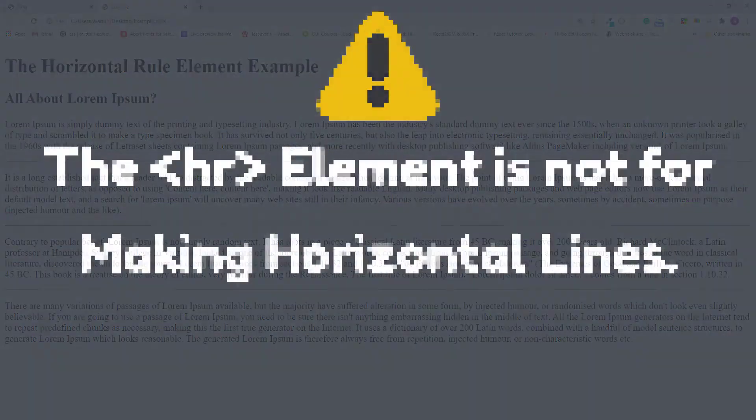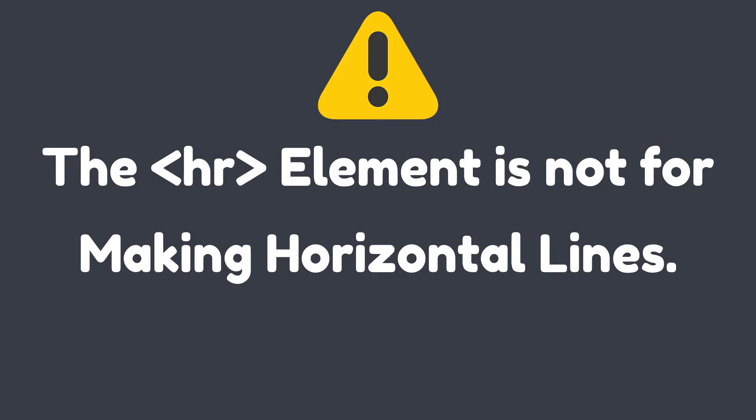And one more thing I want to mention is that the thematic break element can only be used for creating breaks between your paragraphs in case your paragraphs have different topics. So don't use it if you only want to create a horizontal line. Use CSS styles instead.